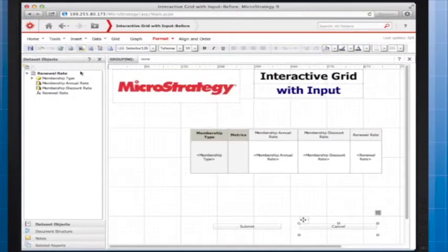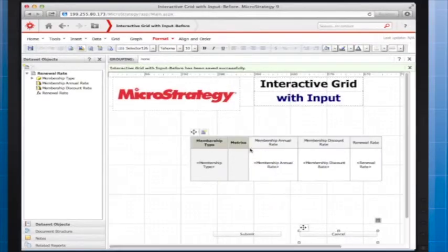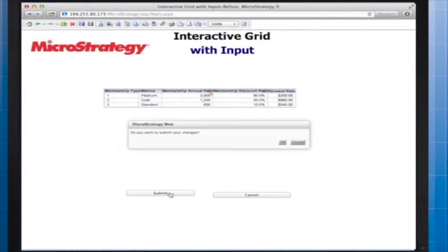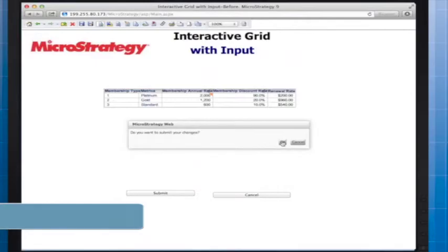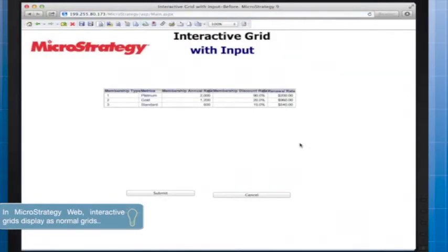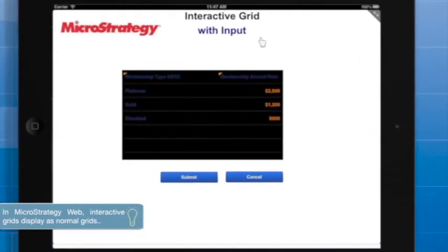I'll quickly save the document and then test using Express Mode in MicroStrategy Web. Here's the result on the iPad.